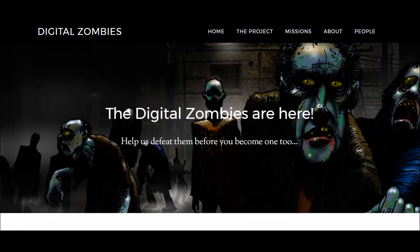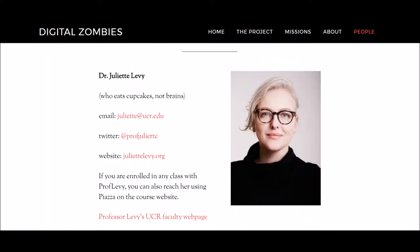My project is called Digital Zombies. It was developed by Dr. Juliet Levy of the University of California, Riverside. She is a history professor, and her goal with the project was to teach her students how to do history research through the frame of digital zombies.